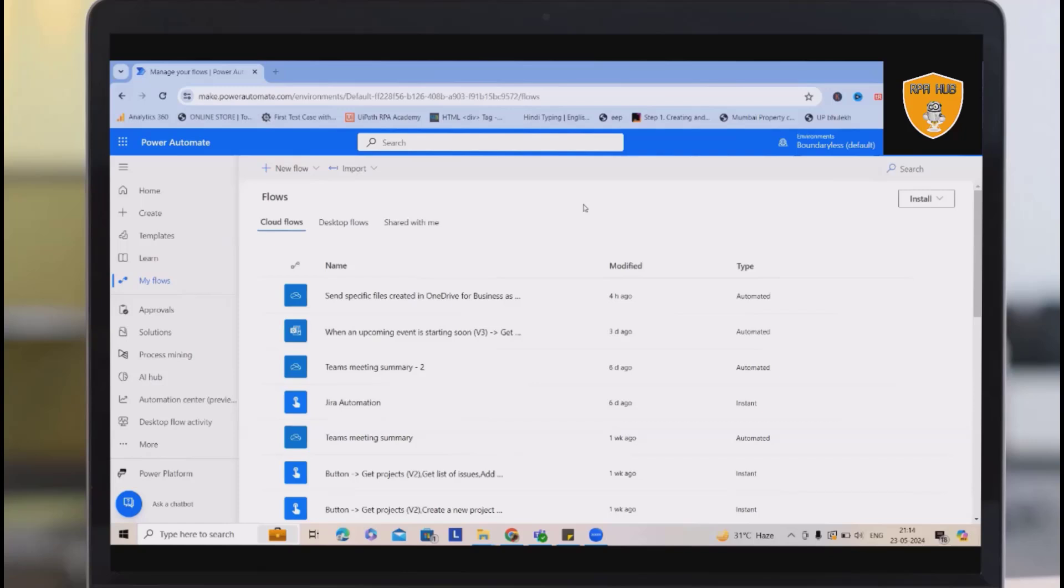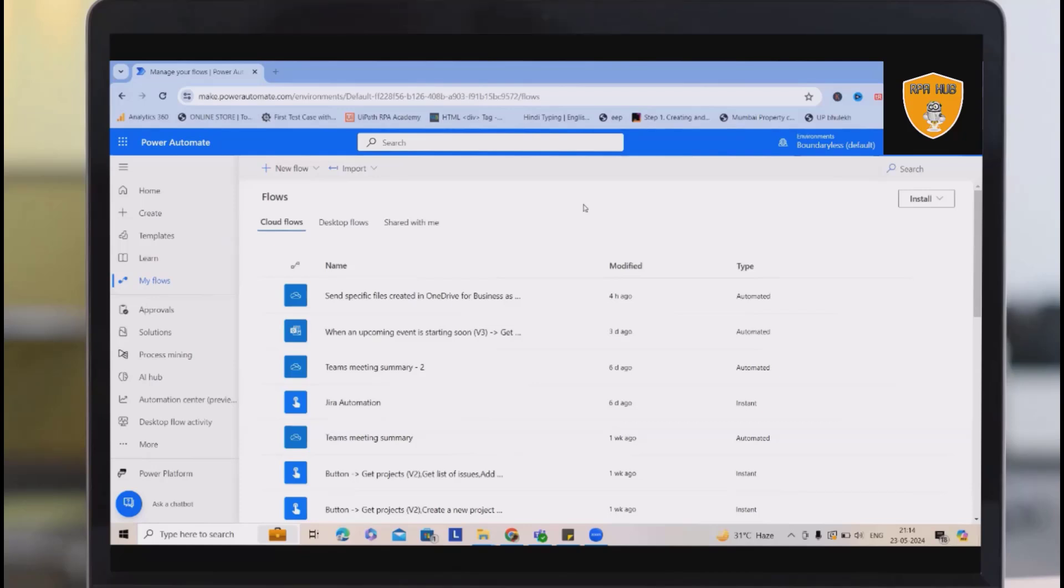Welcome again. Today we'll talk about how to create any Power Automate flow using Microsoft Teams. In previous video, I've already covered how we can perform Power Automate integrations with Teams and several actions like Administrator. Here we'll discuss how we can create any automations through Teams itself.